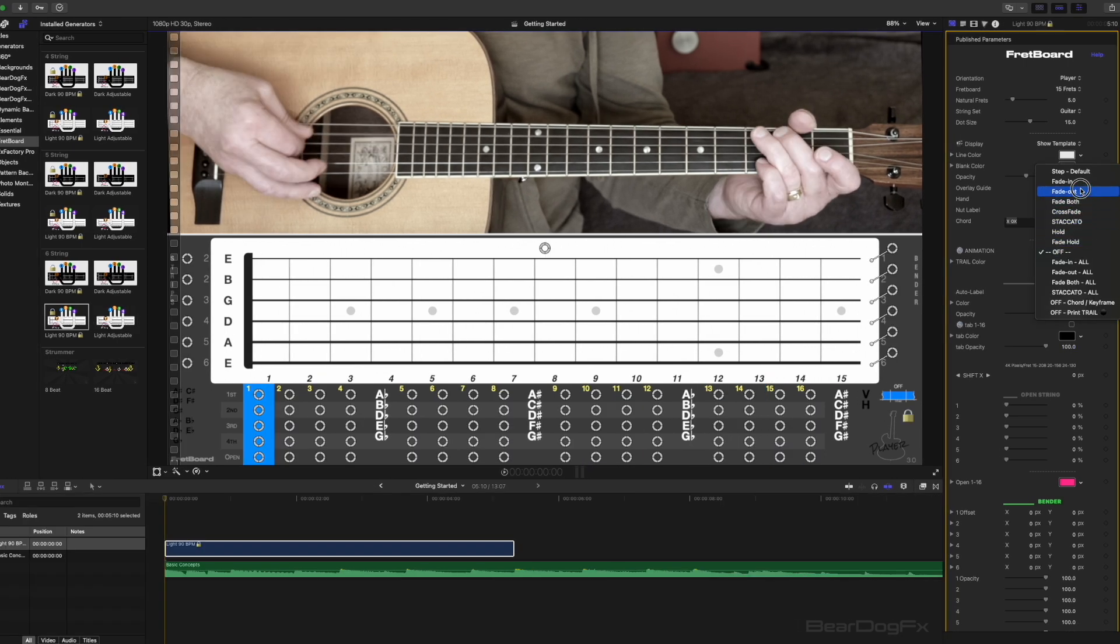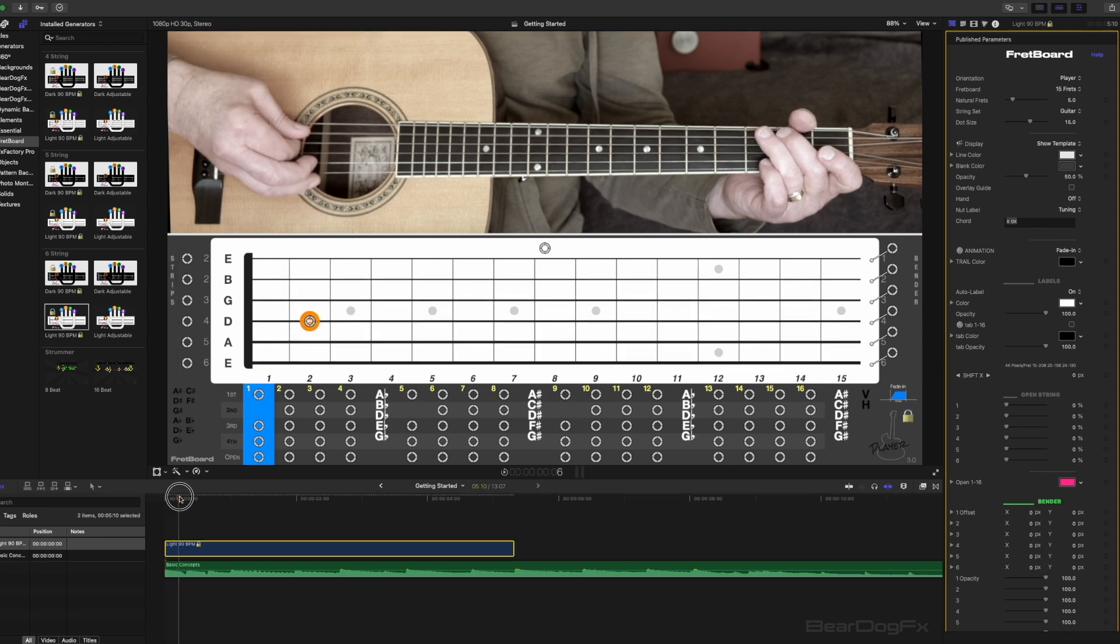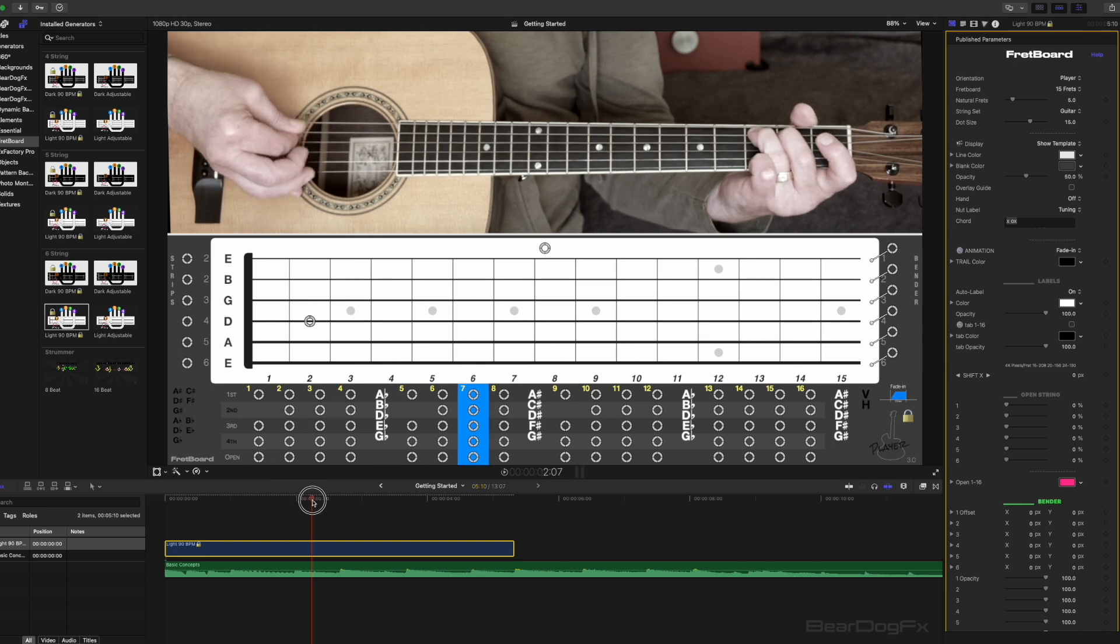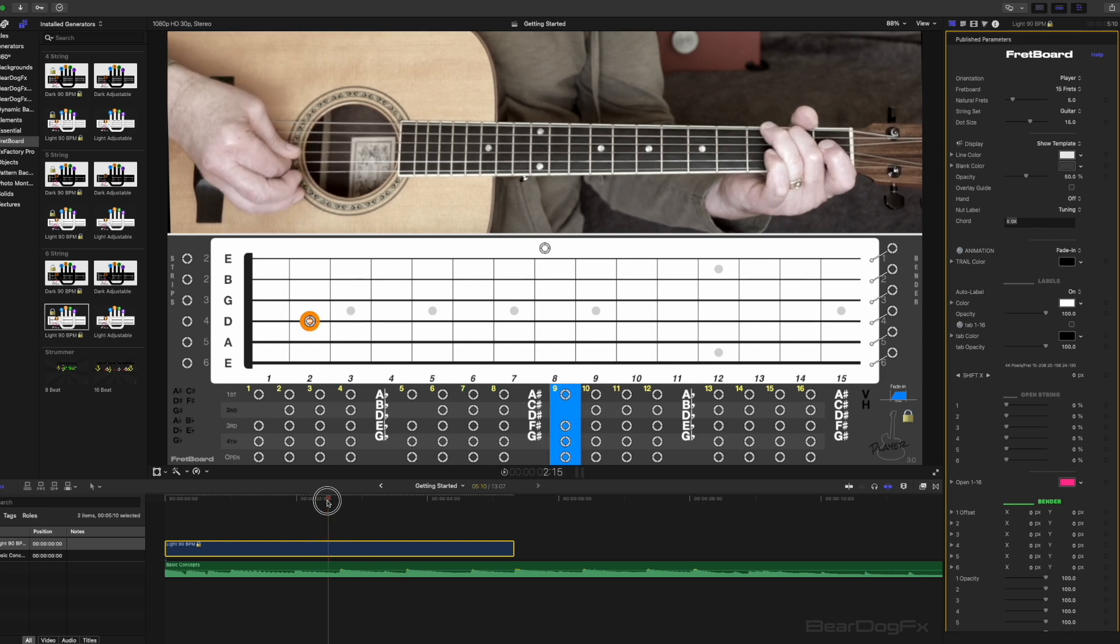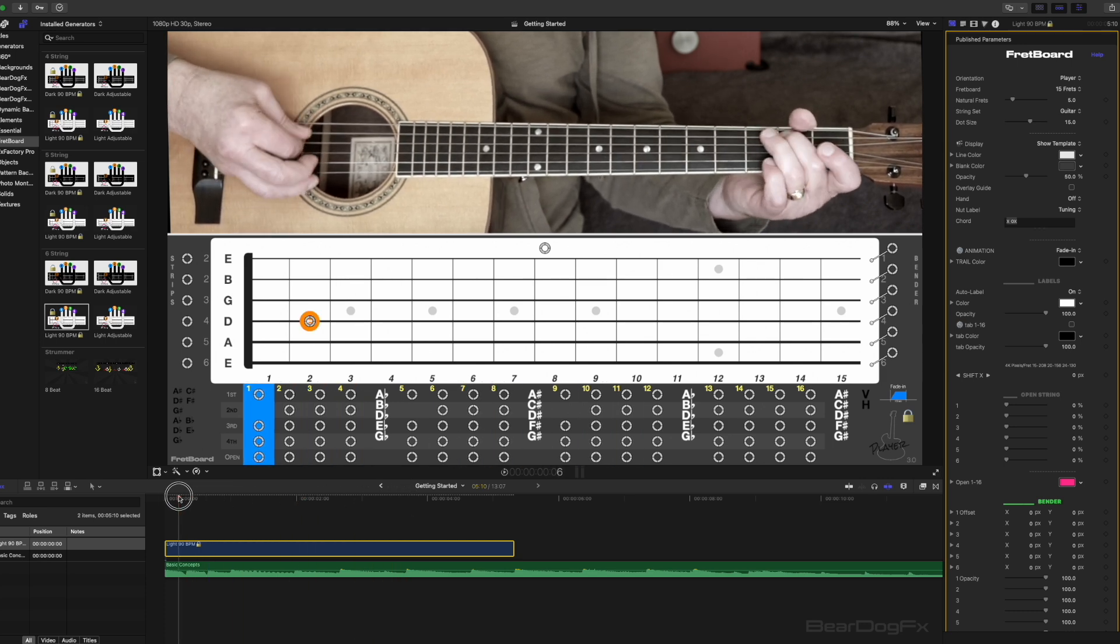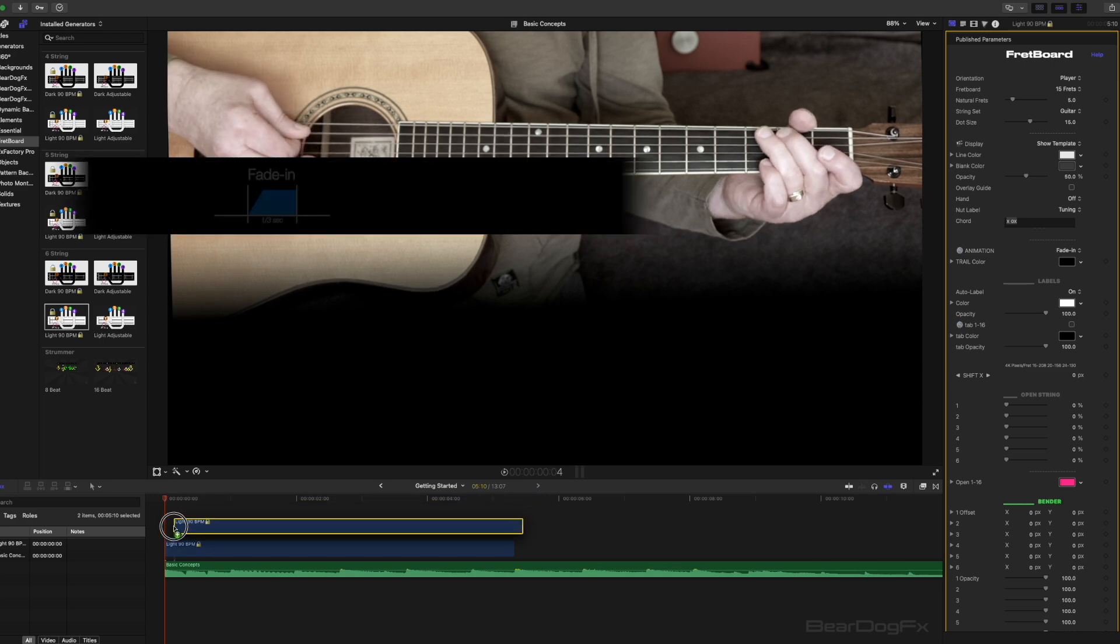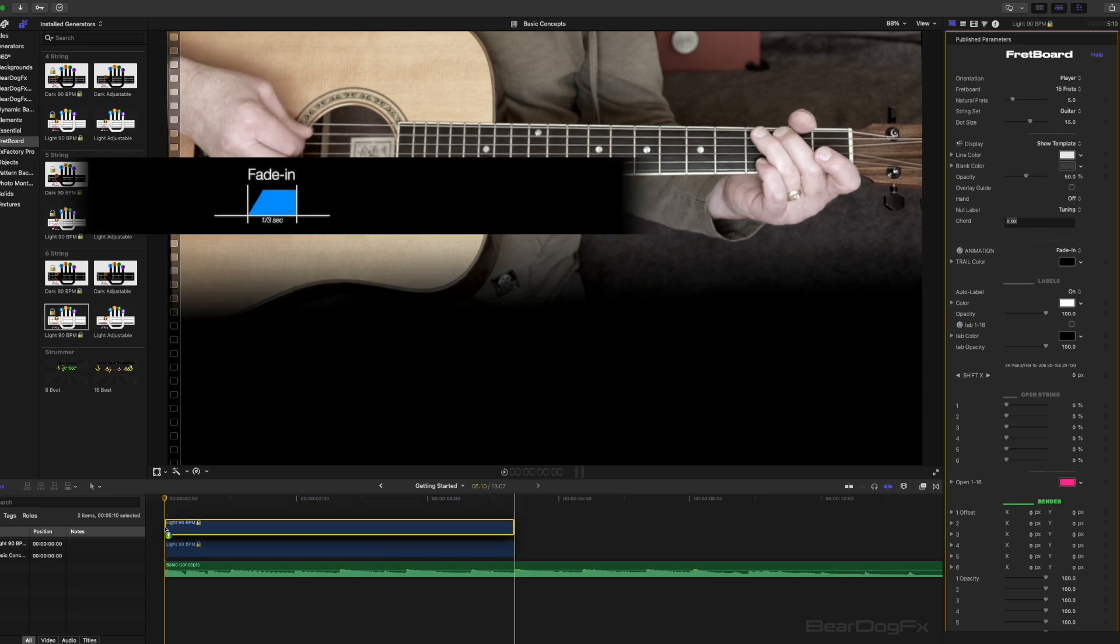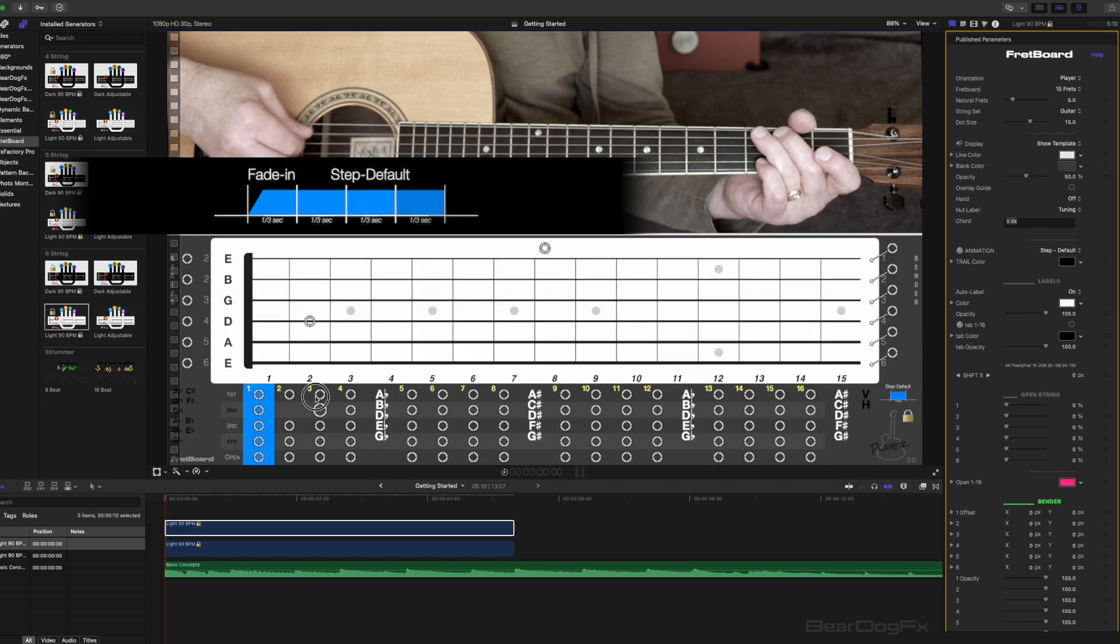It can be helpful to think of each dot you drag to the fretboard like building blocks that can be stacked vertically or horizontally. You even get to pick the shape of the blocks and mix and match. For example, to illustrate whole notes that repeat, you could use a fade in block followed by three step default blocks.